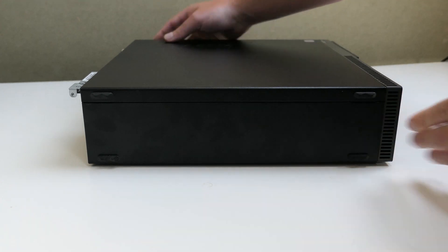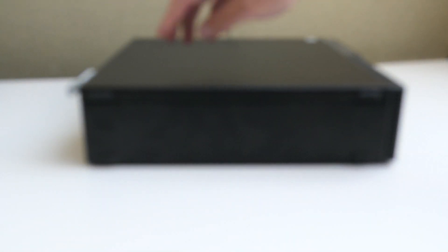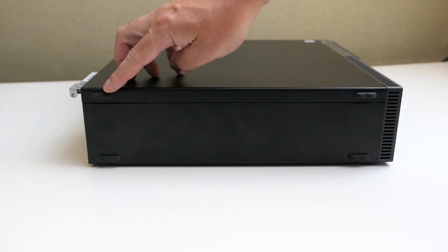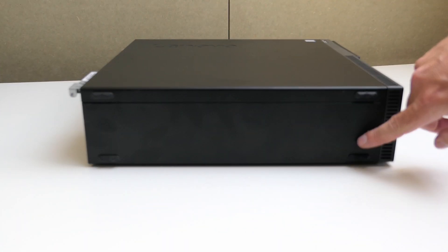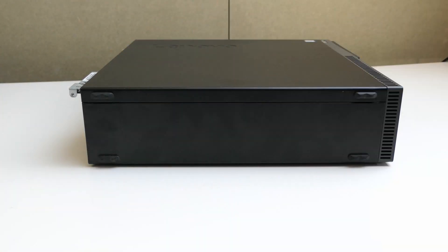As you can see the case has rubber feet on the bottom and side, so it can be used either as a classic desktop or standing up like a tower.